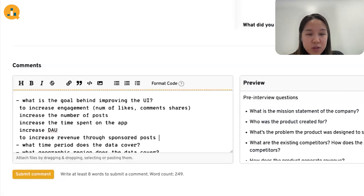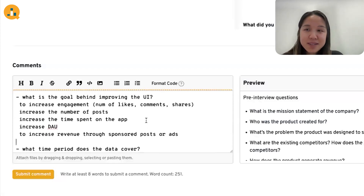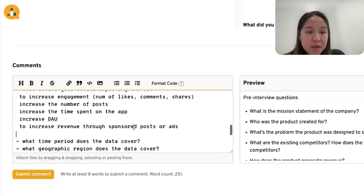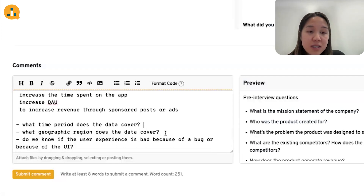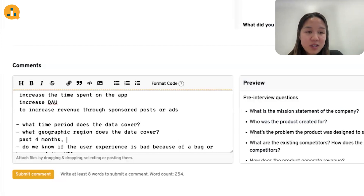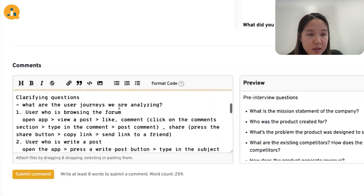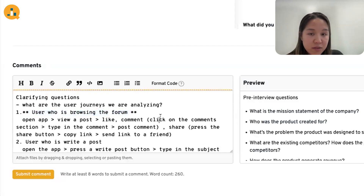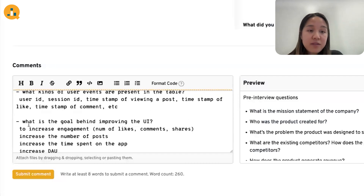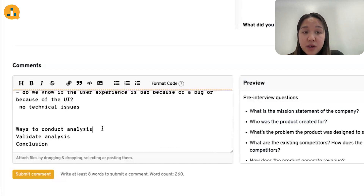Because there are many possible goals, I'd ask the interviewer which one to focus on. For time period and geography, let's say the data covers the past four months, US-based. And let's say there are no technical issues — the experience problems are not due to bugs. Let's focus on the first user journey — the user who's browsing the forum — with the goal of increasing engagement, defined as number of likes, comments, or shares. With clarifying questions done, we can now brainstorm different ways to conduct the analysis.